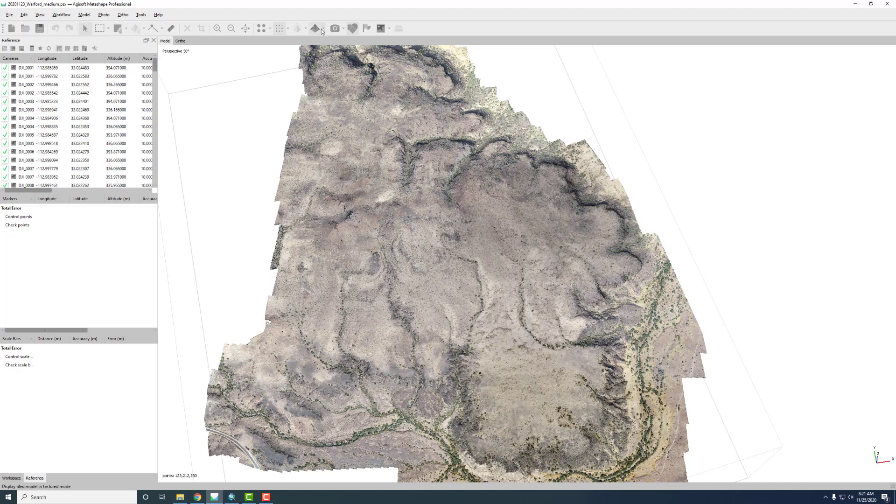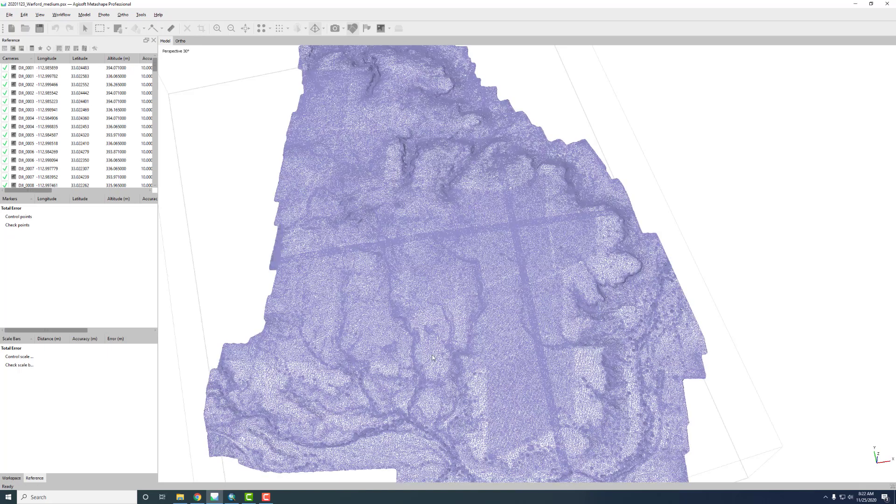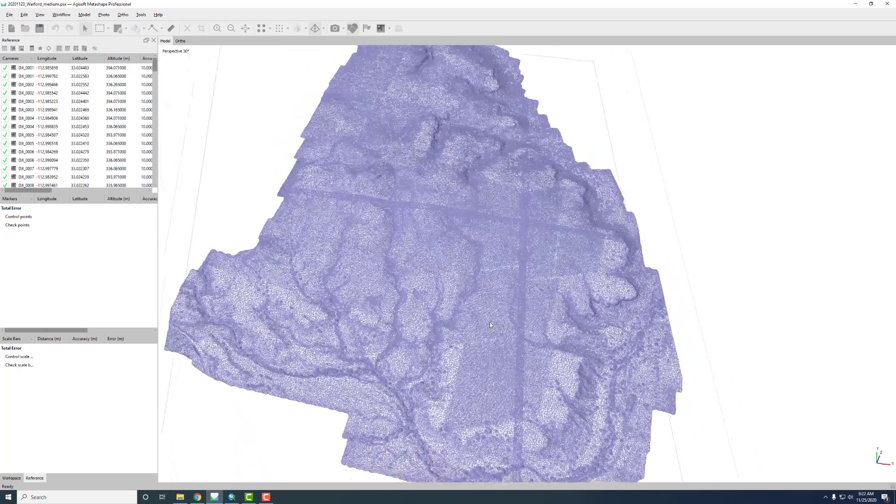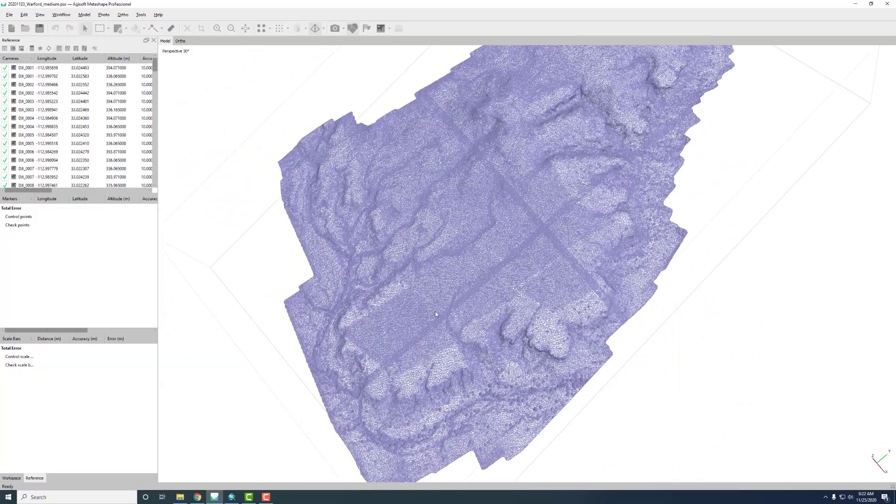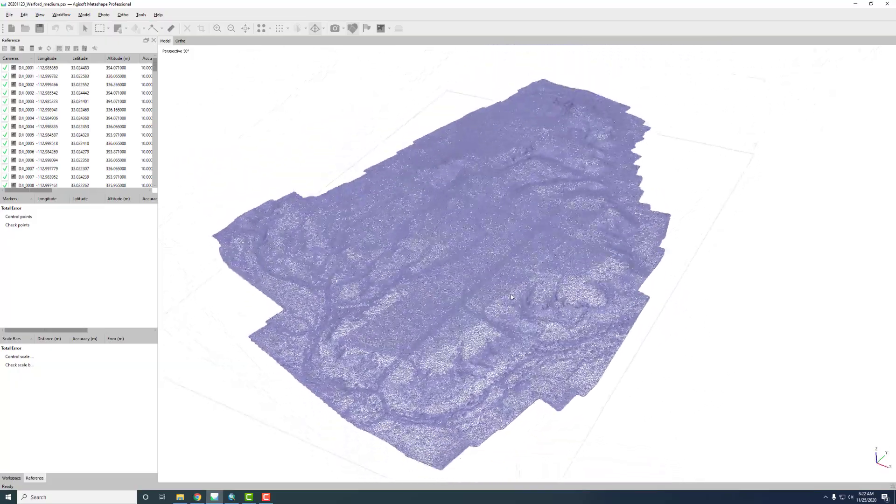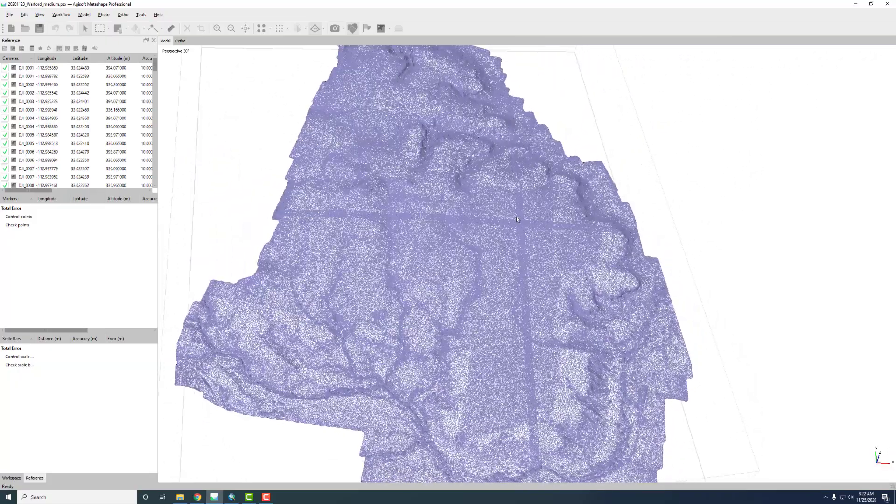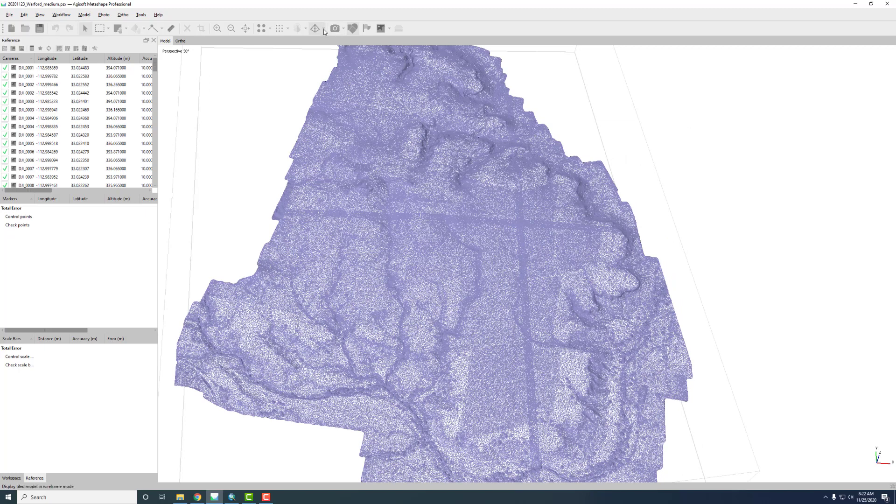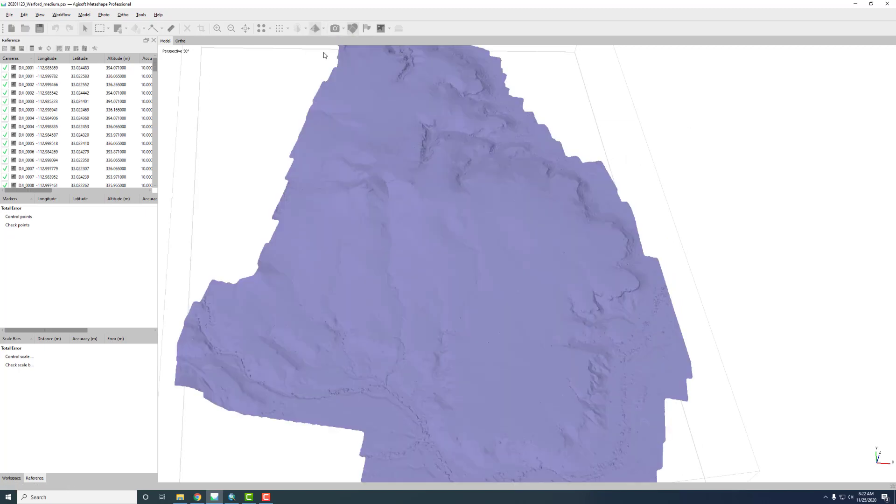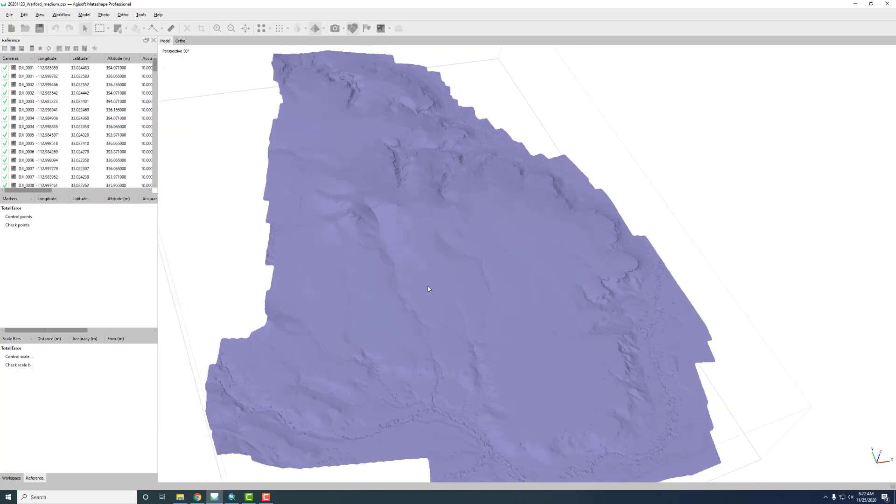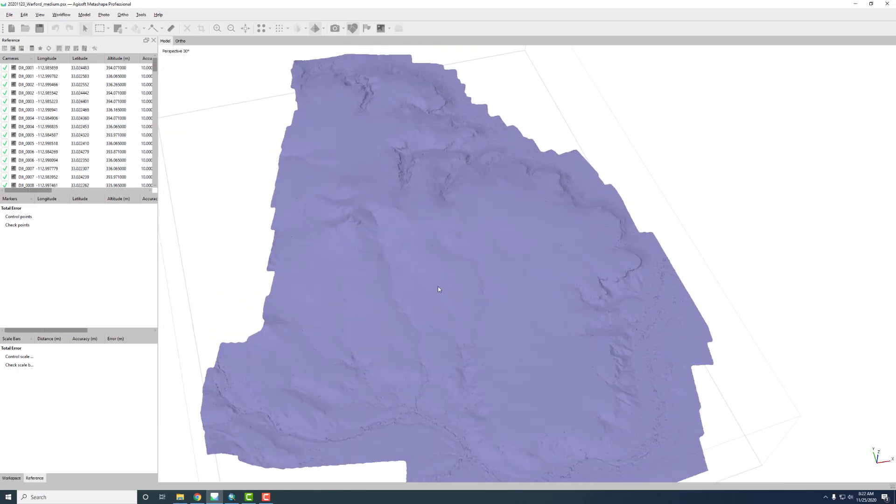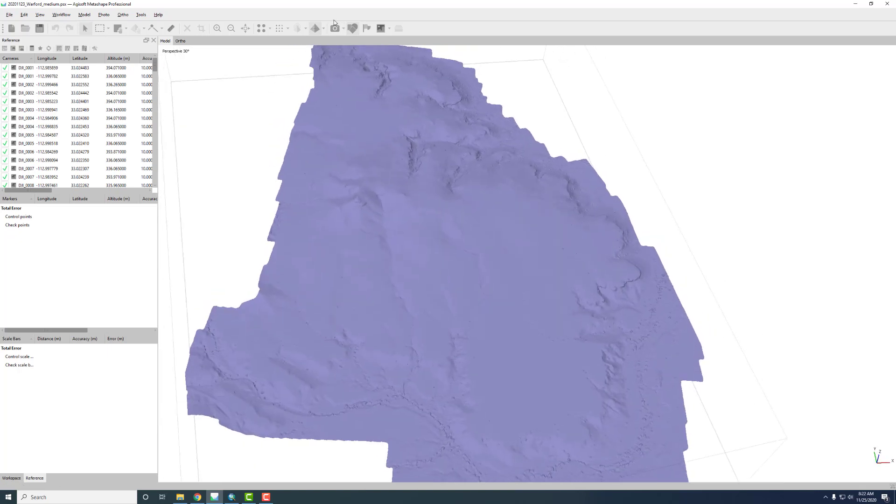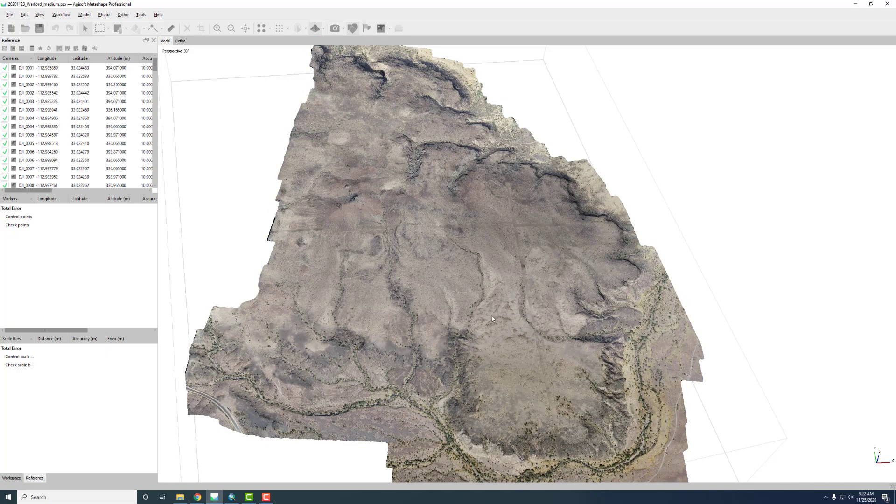Then the next product we can look at is the mesh. So this is basically all the triangles that are used to build a 3D model, and the cross there just shows it was done in a tiled approach. The tiled model is what's used to compute the digital elevation model.